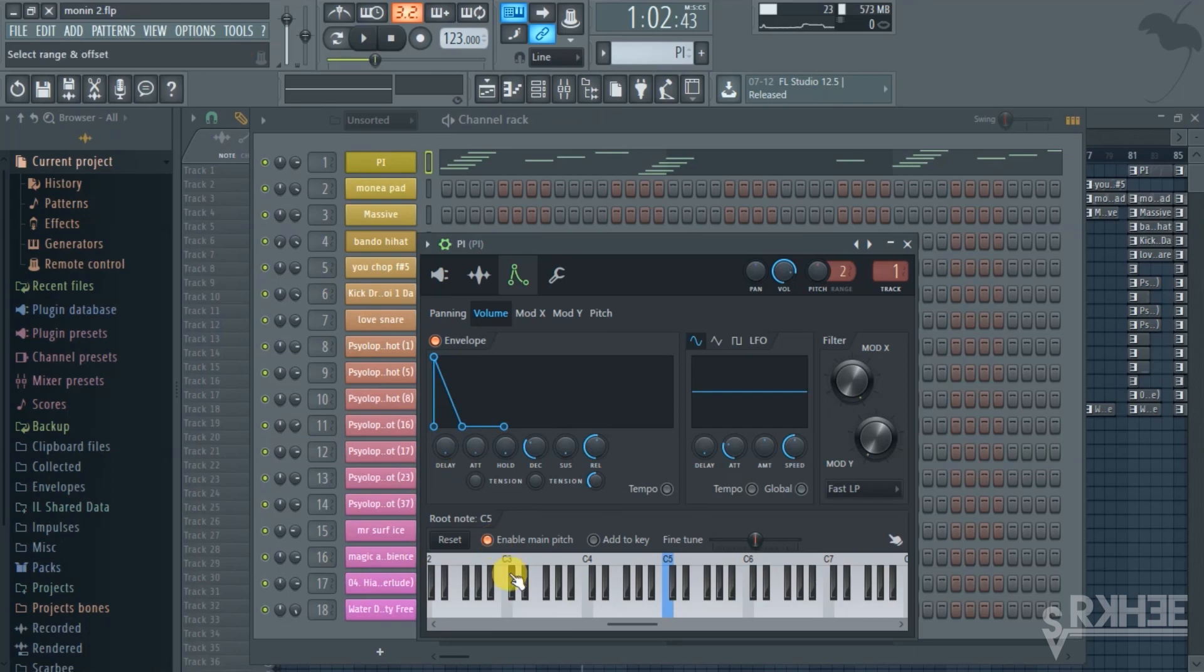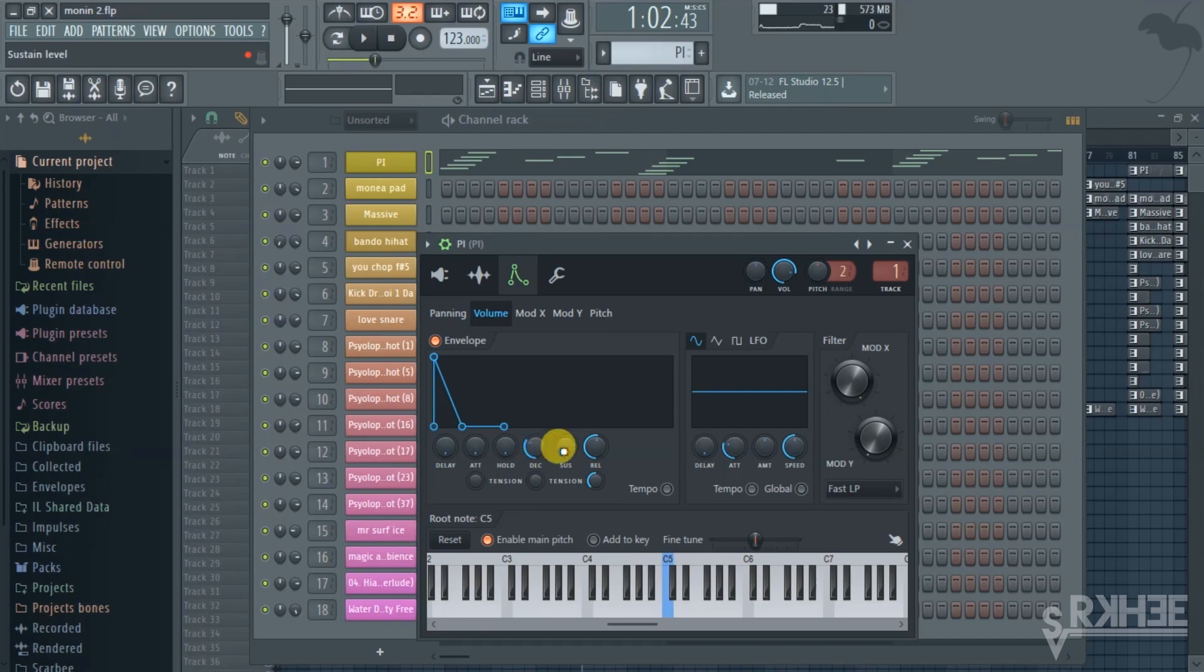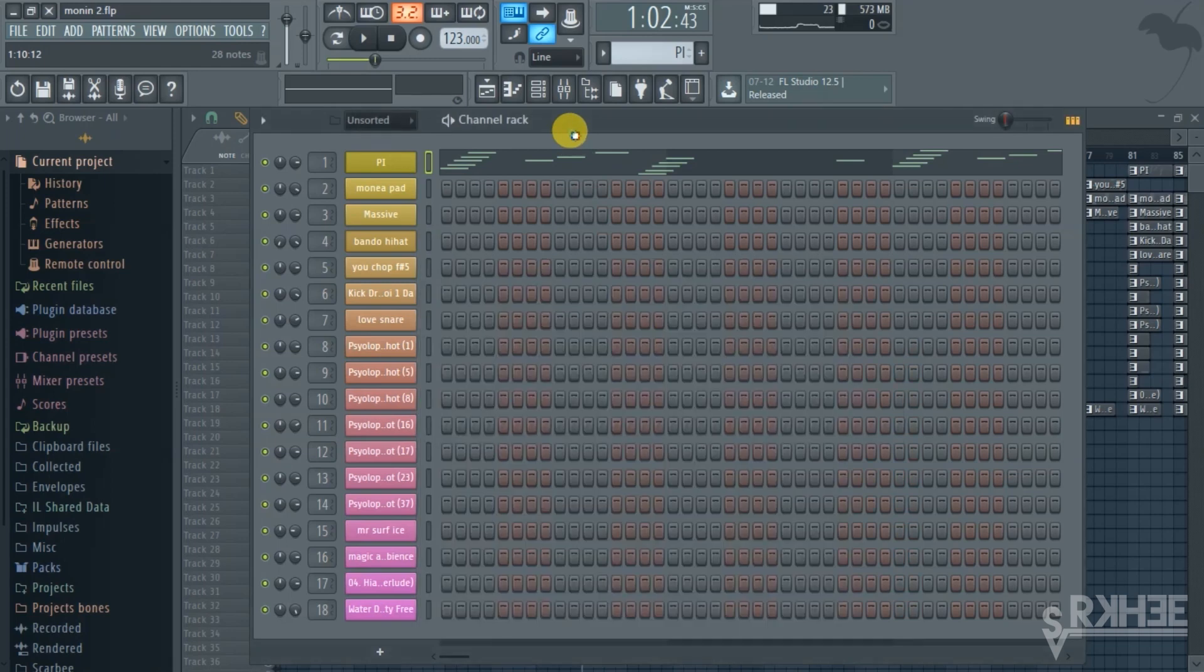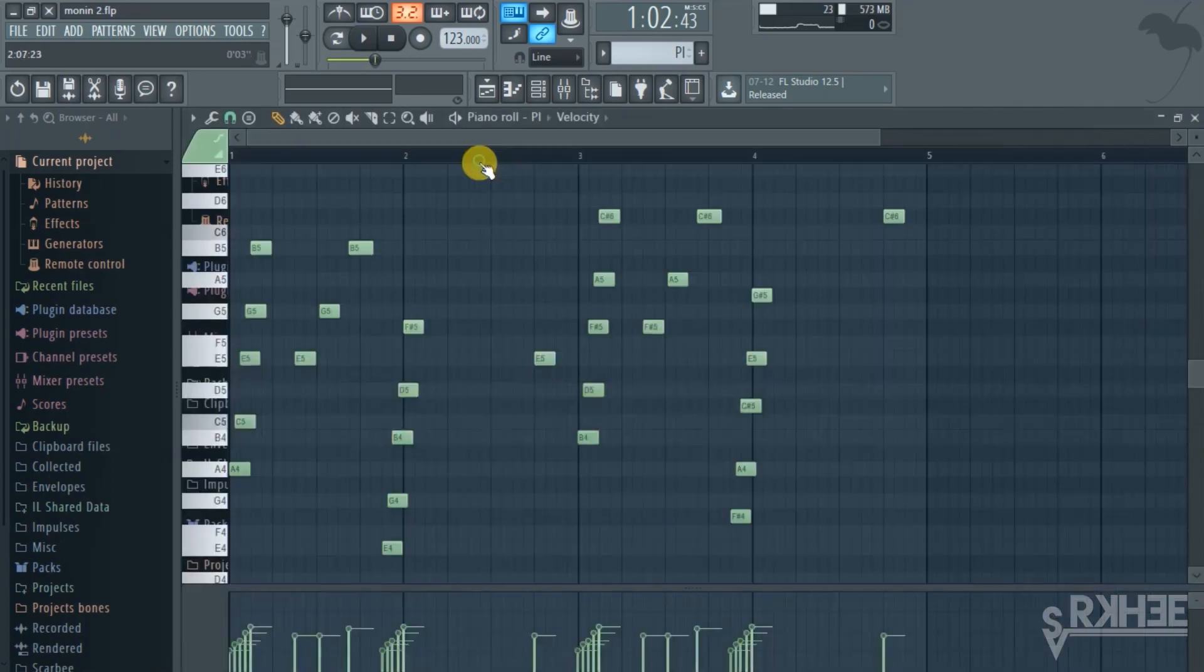You're gonna want to have your delay all the way down, your attack all the way down, your hold all the way down. Have your decay sort of at around 10 o'clock or so, and on your release knob have that sort of by 12 o'clock.